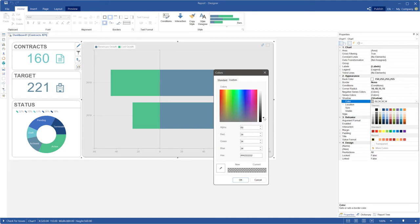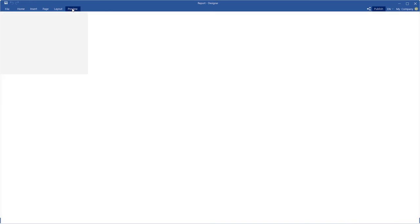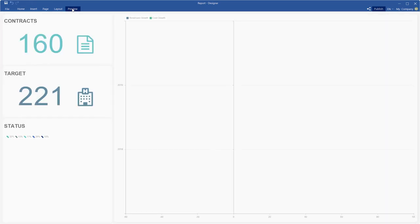Choose the custom tab in the color picker and use the alpha parameter. The location property allows you to set shadow size by X and Y axis. Click the preview to show the dashboard.